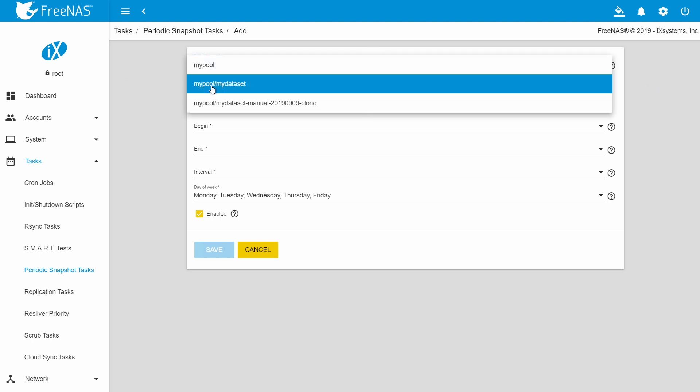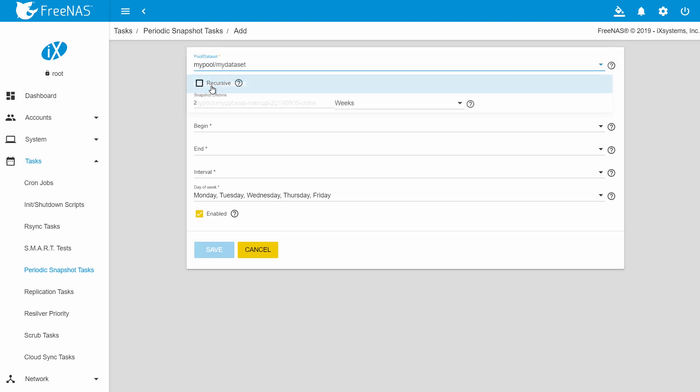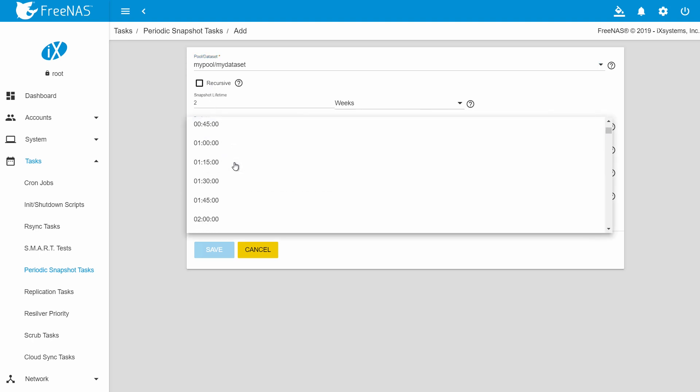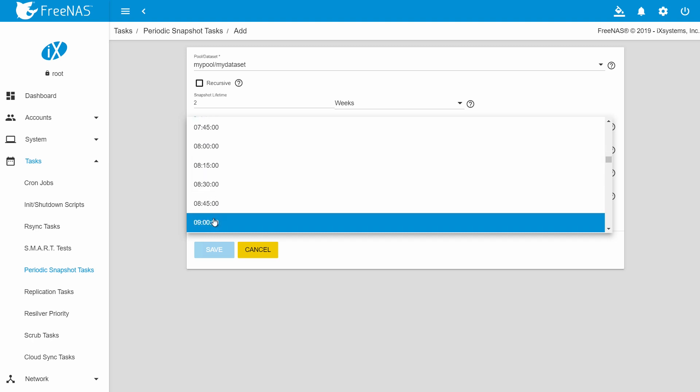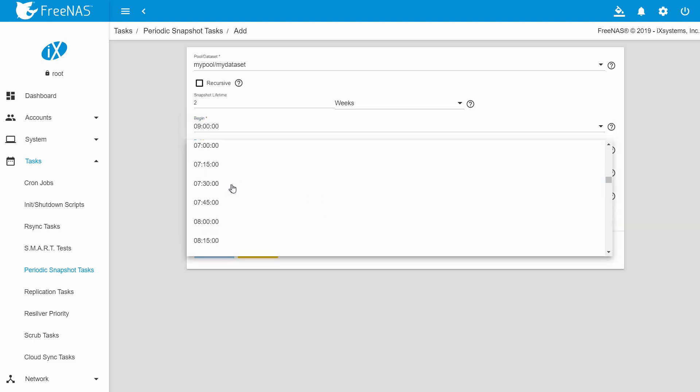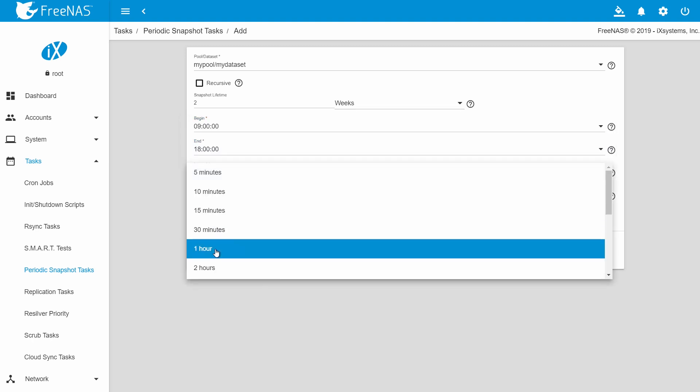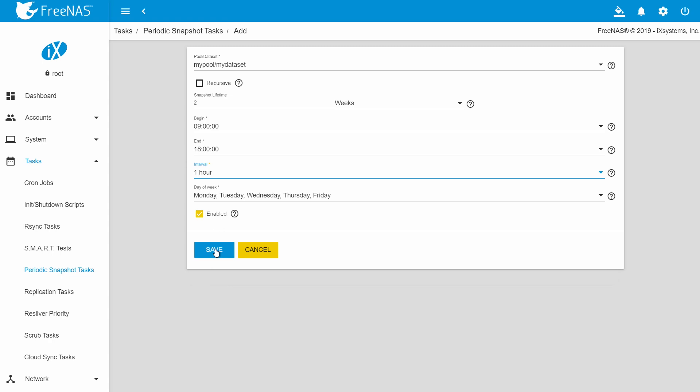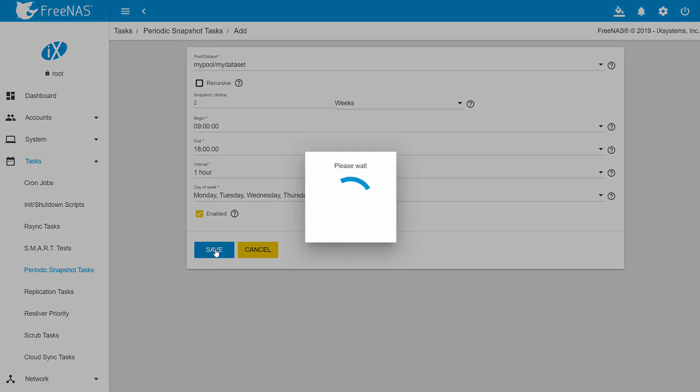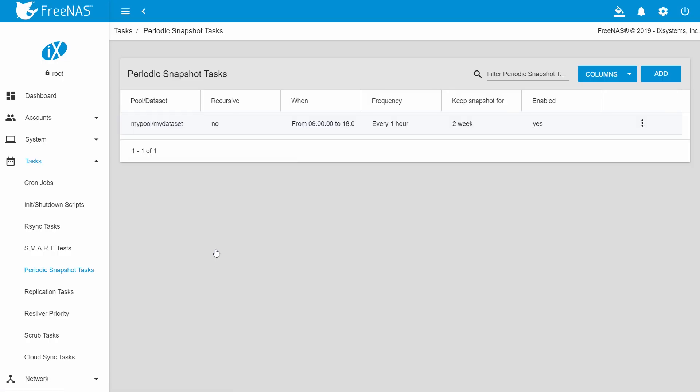You can choose a pool or dataset from the dropdown list that you want to create an automatic snapshot for. Choose the lifetime and frequency of the snapshots. Make sure the enabled box is checked here. When you are done, click save.